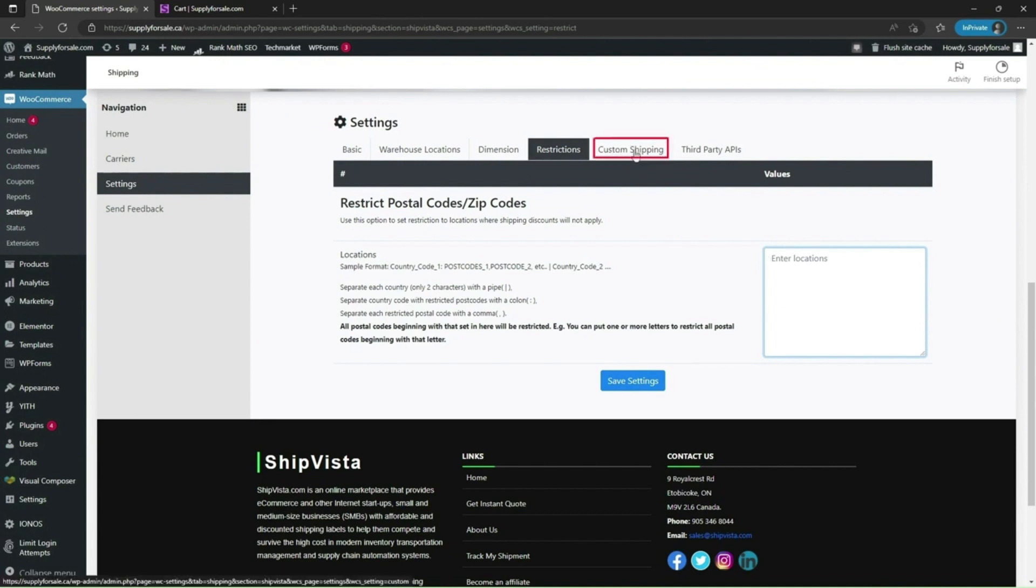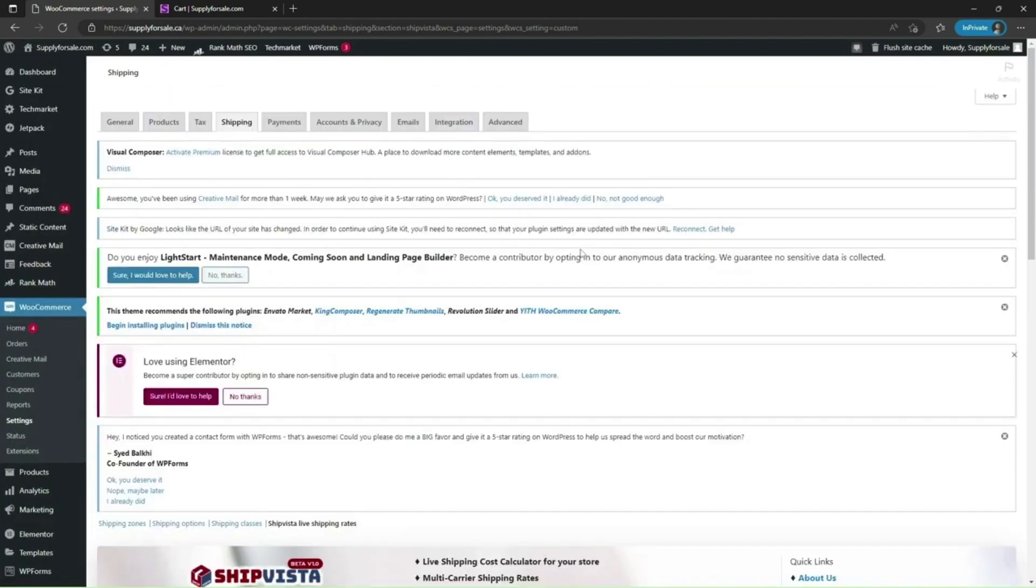Now click on custom setting to set up custom shipping methods to use in addition to live rates from carriers.